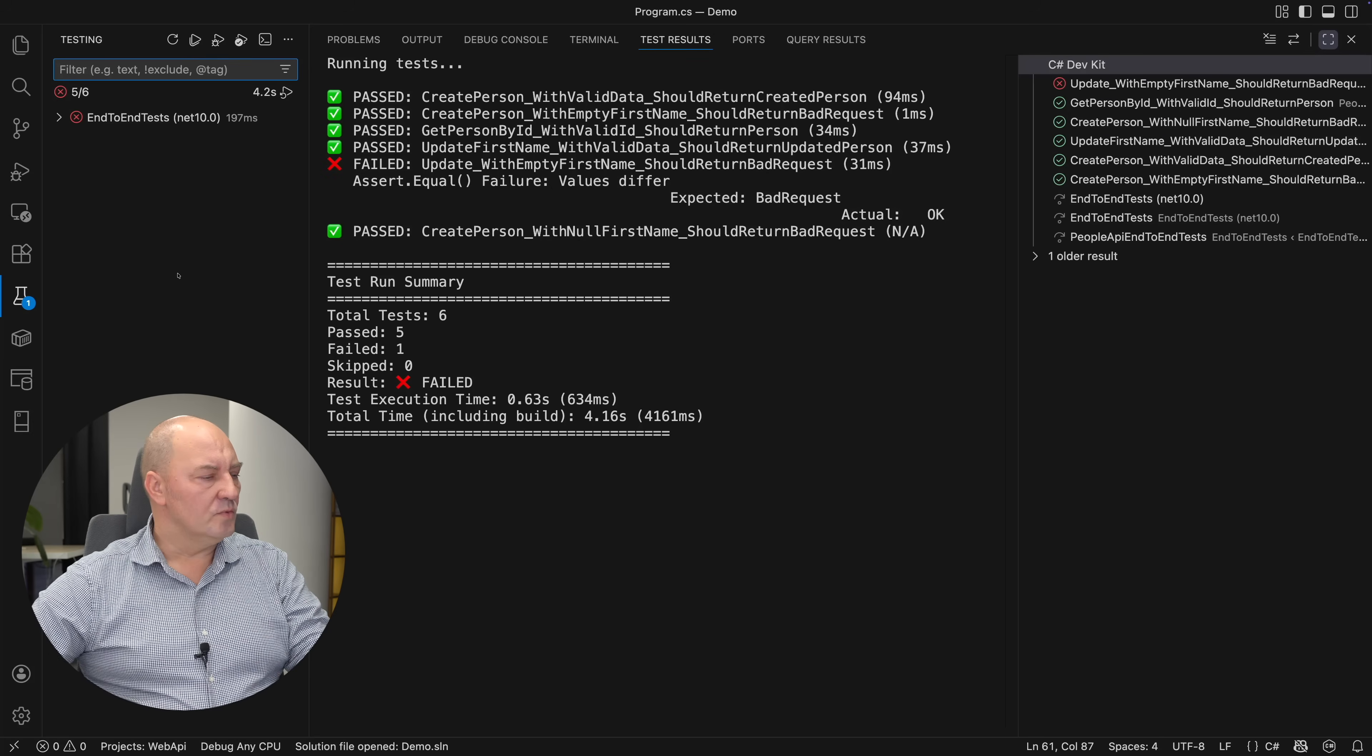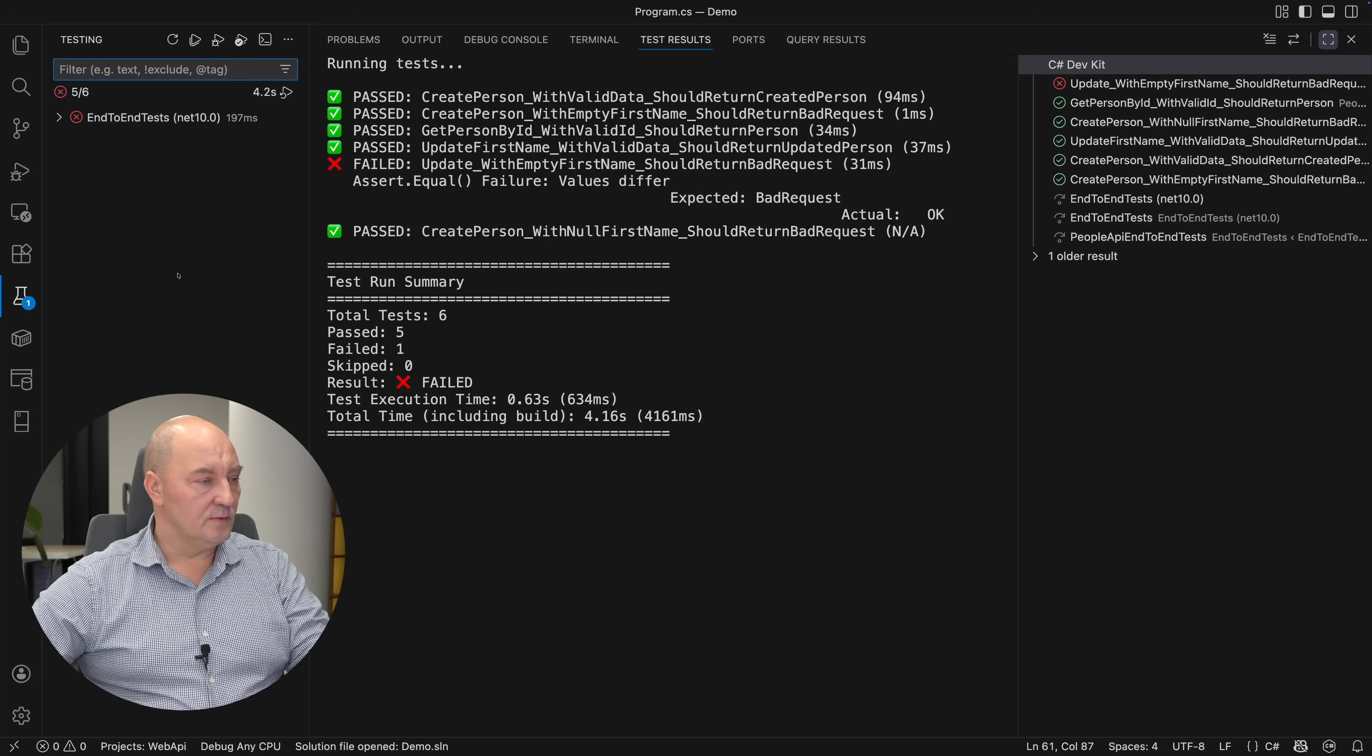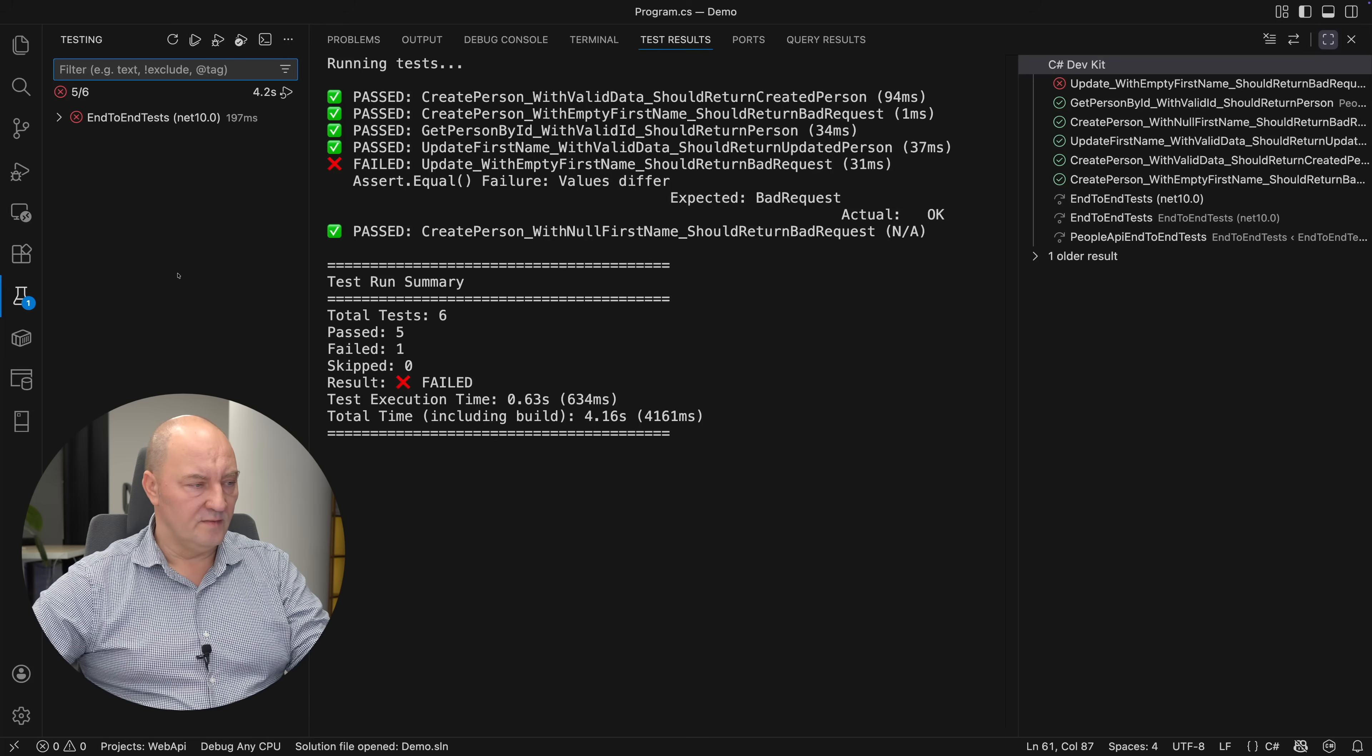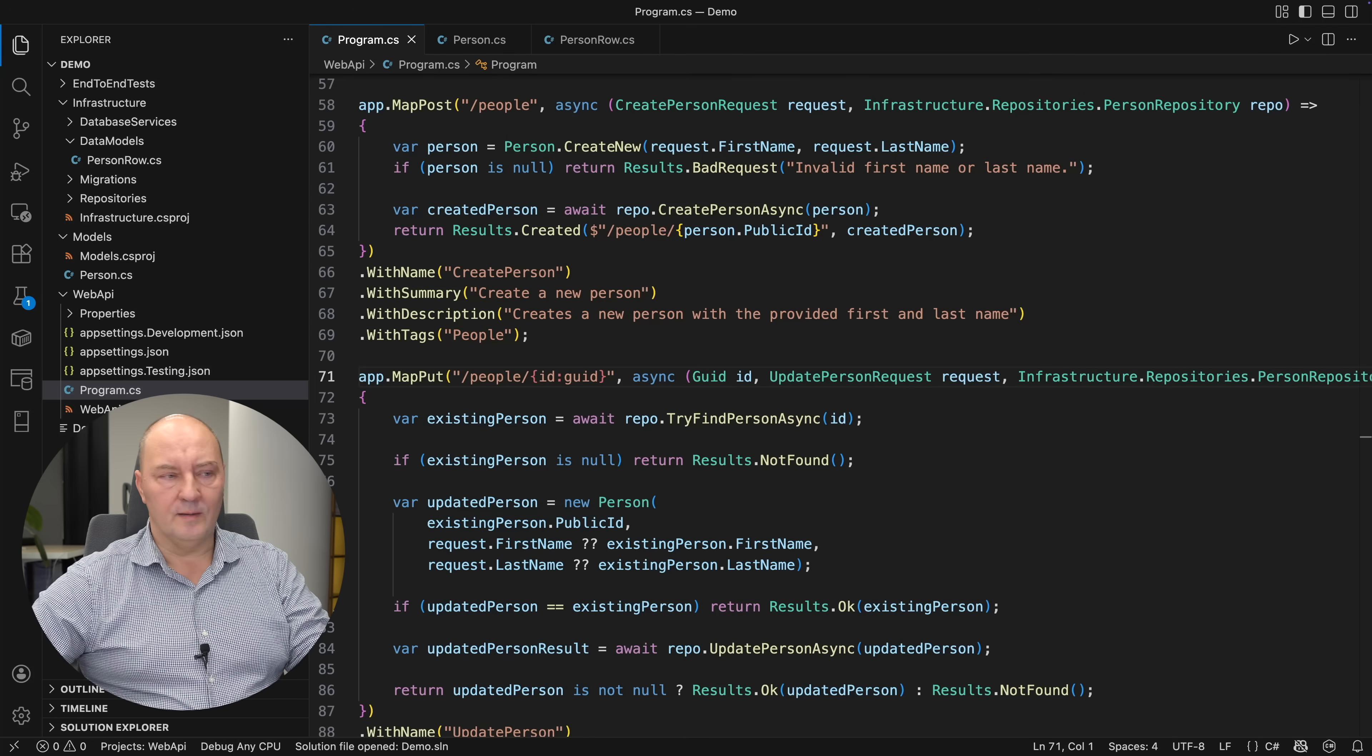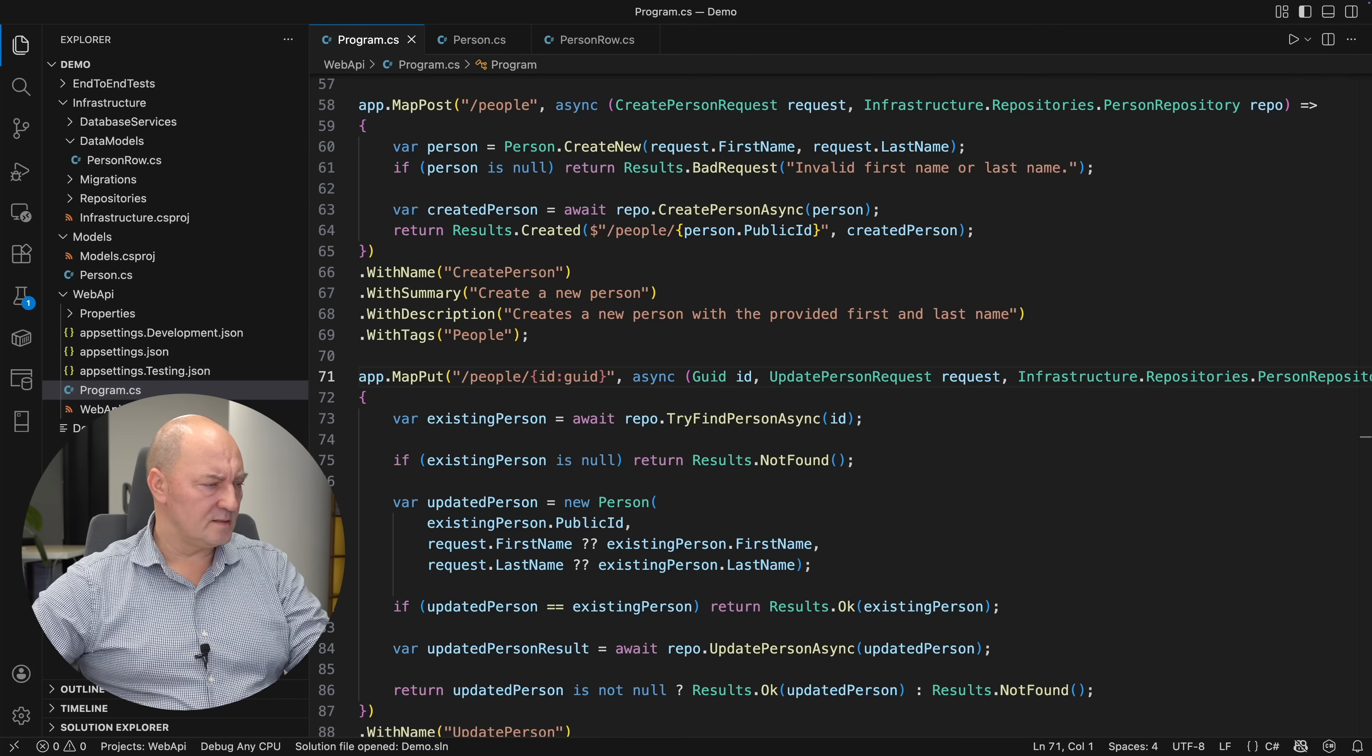Two more tests are passing. Now, I have plugged the holes in the creation endpoint. Only the update endpoint remains.